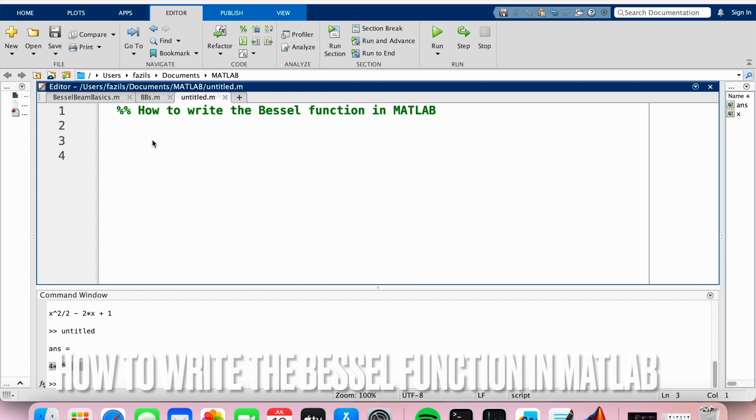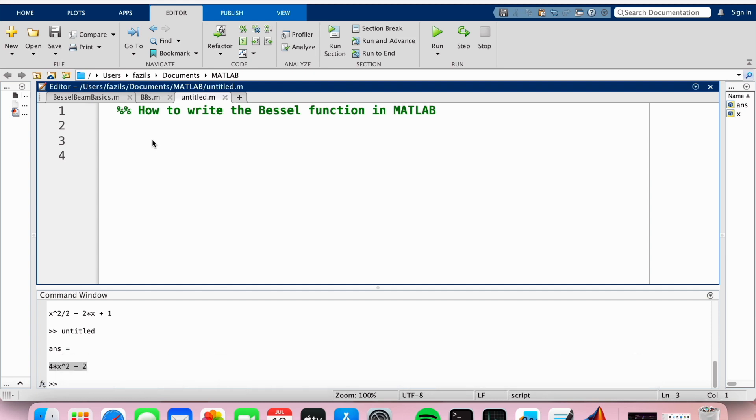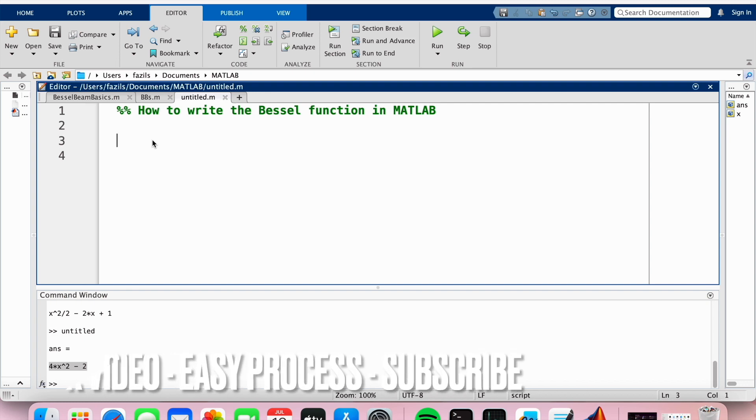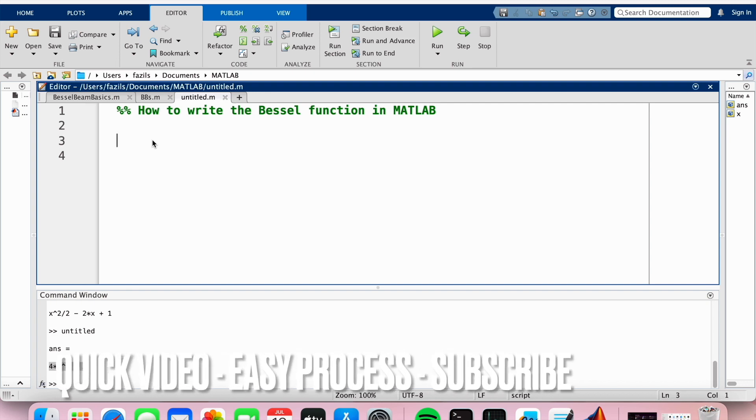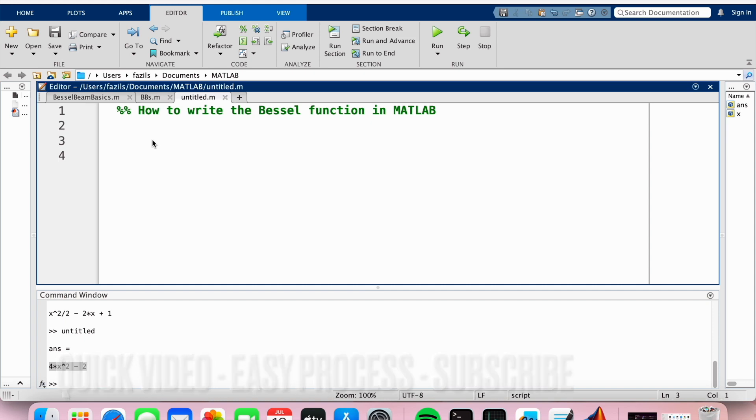Why would you want to know how to do this? Well, maybe you'd like to plot the Bessel function or use it in some sort of intensity plot, so you'd like to know how to write it. Check out the video description as I will try and leave written instructions there. So let's get started.